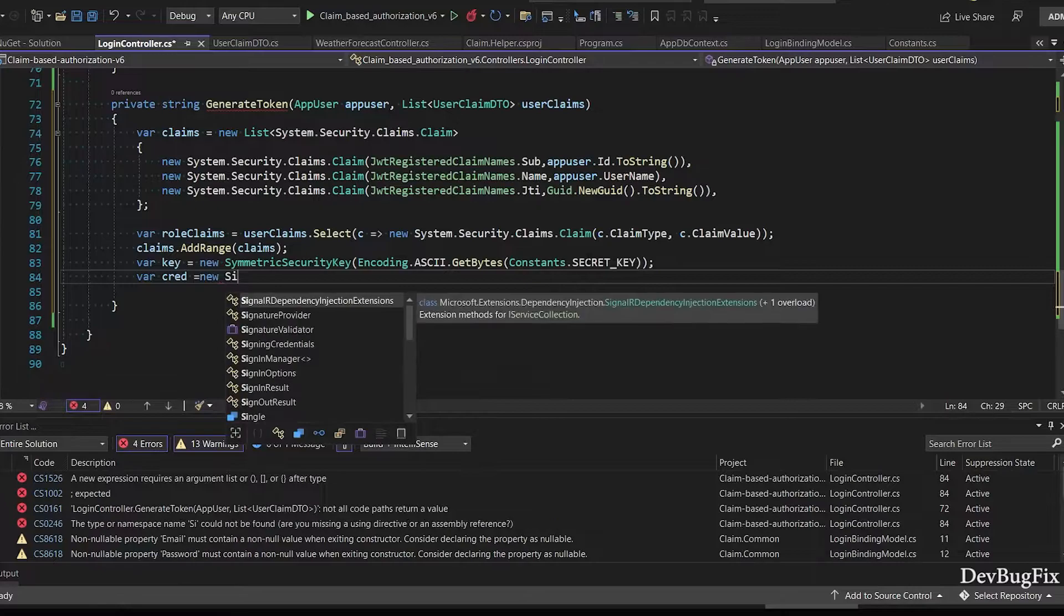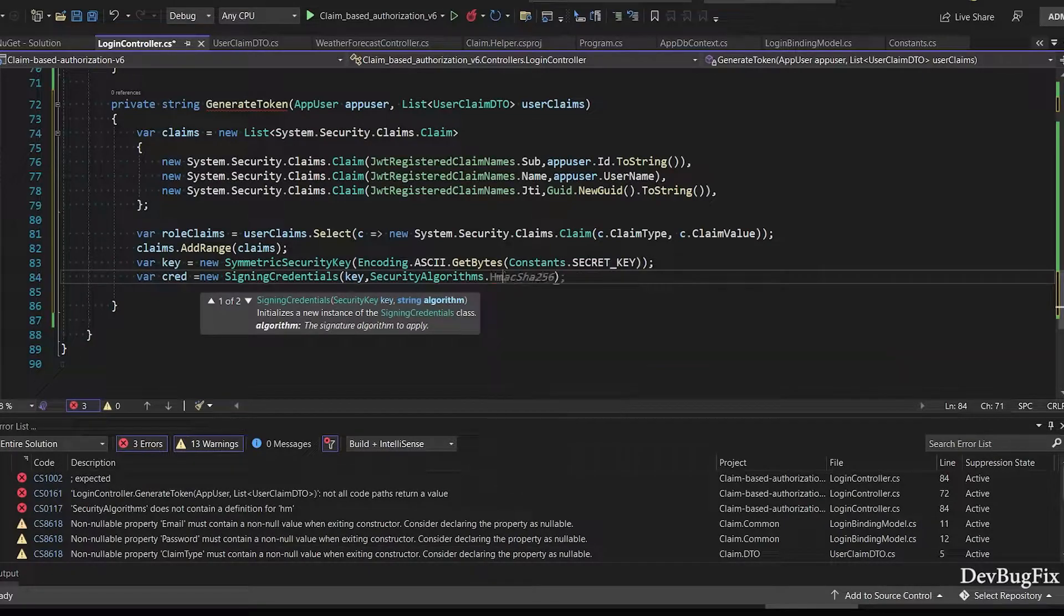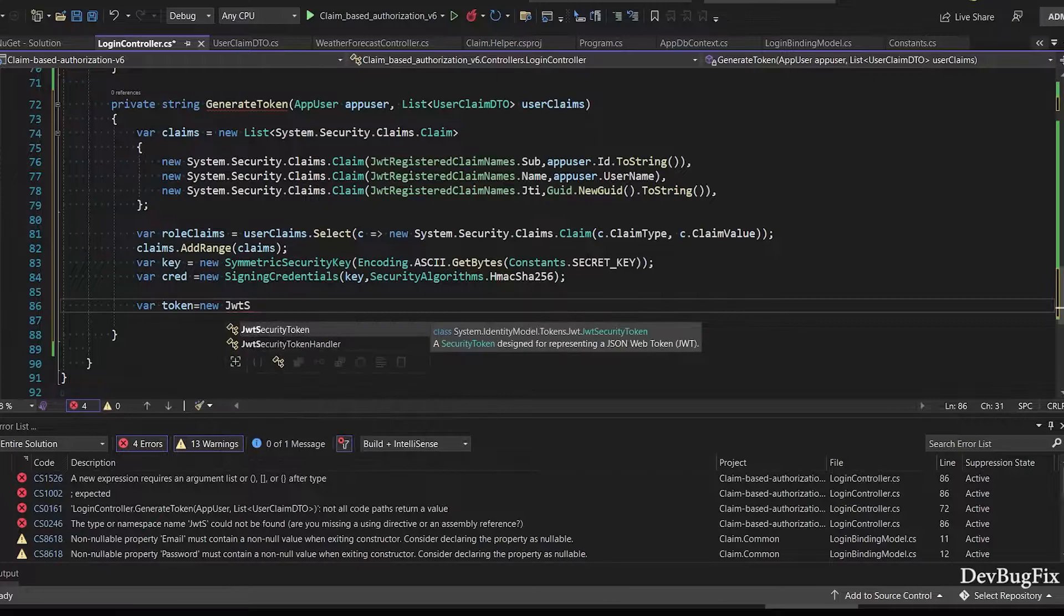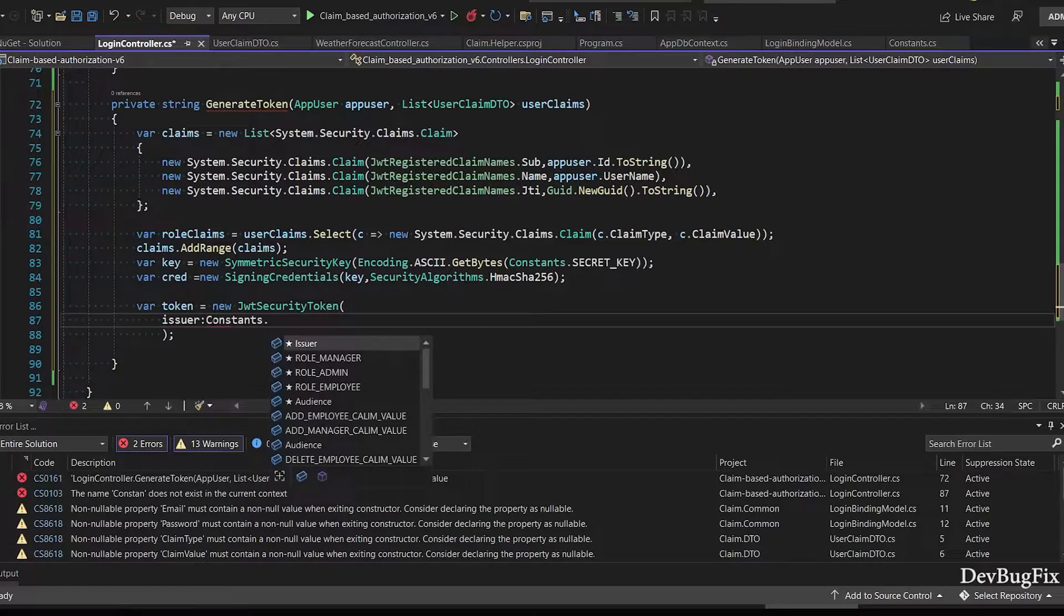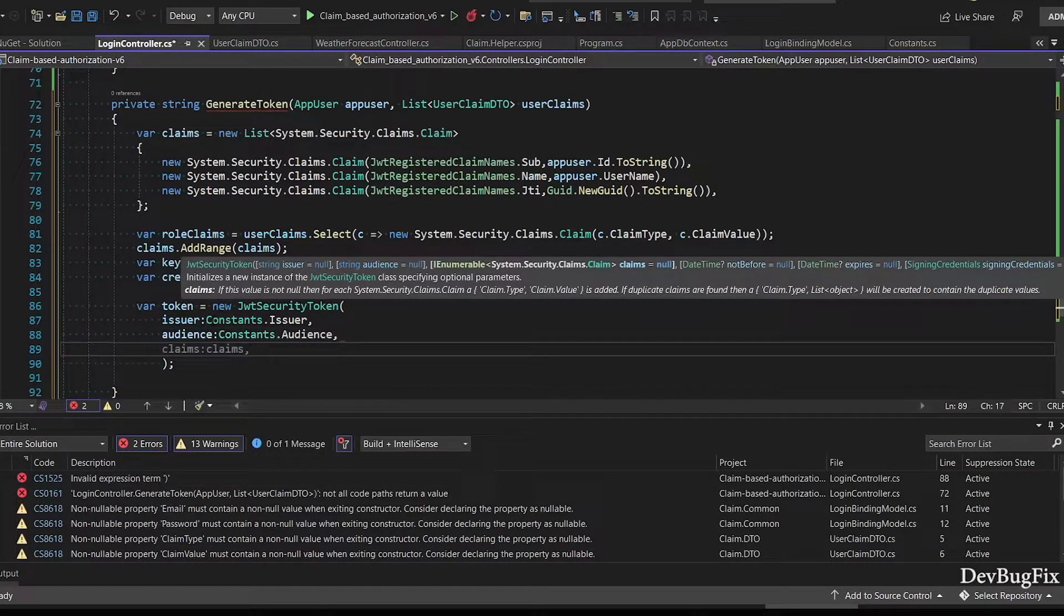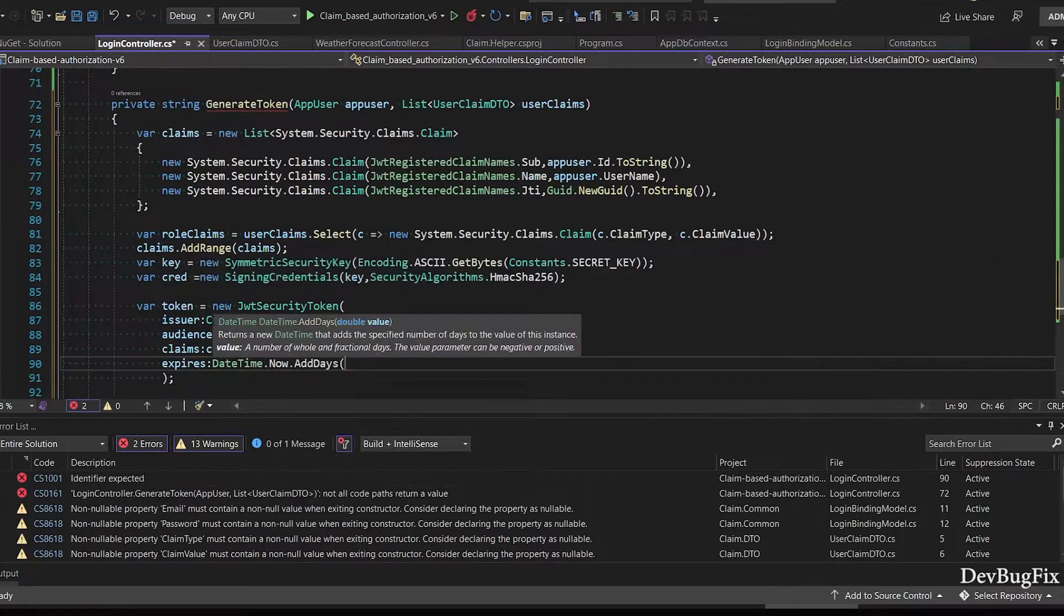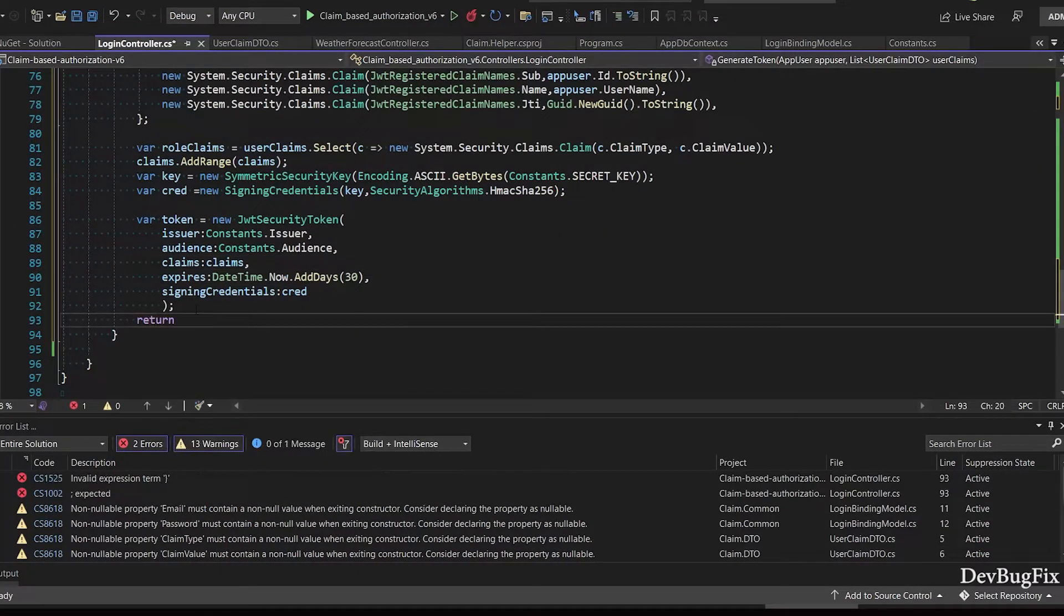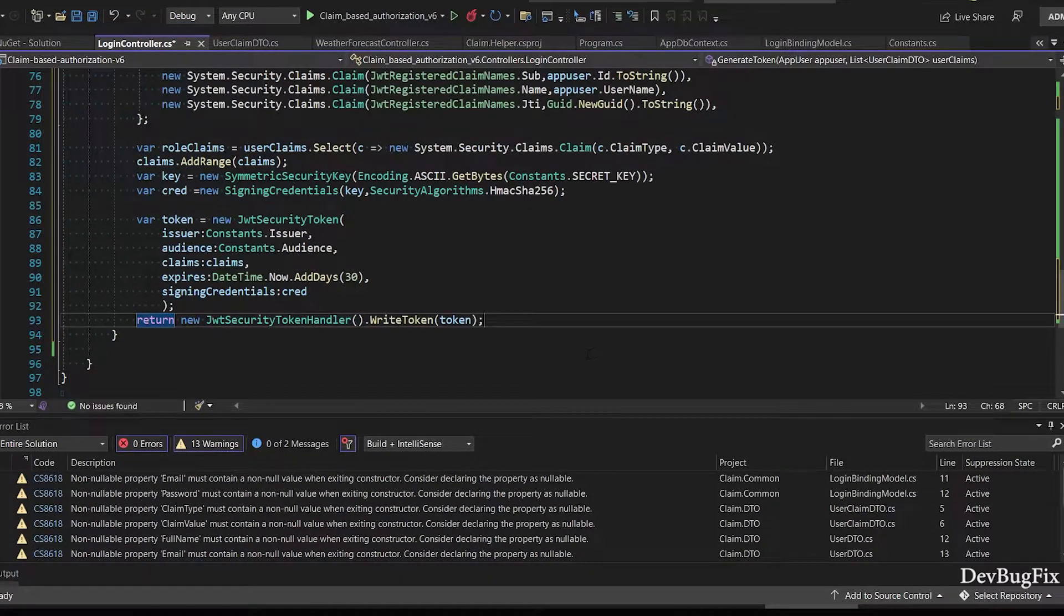I will create SigningCredentials object using key and security algorithm. Next I will create JWT security token. In this I will add issuer, audience - I will get these two from constant file - claims, expired date. This token will expire in 30 days. You can set any time. Last thing: JwtSecurityTokenHandler.WriteToken. I will pass this token object. It will return token as a string. I will return this string.